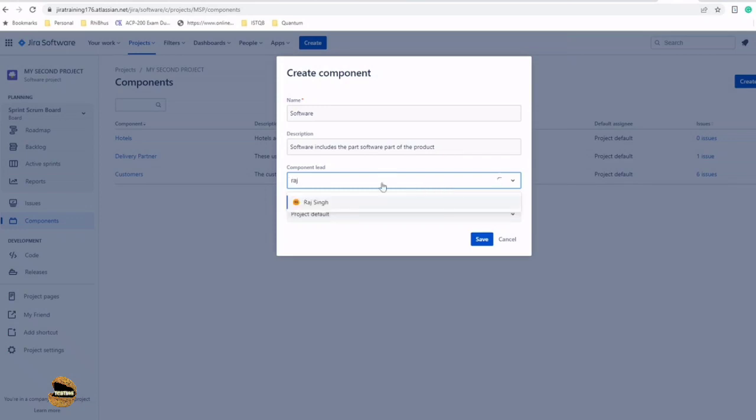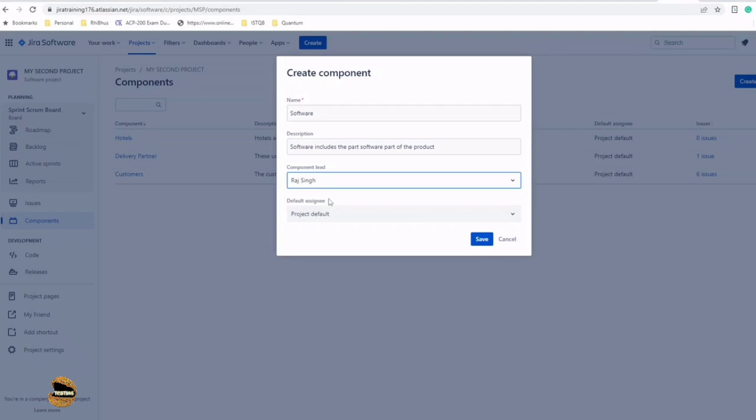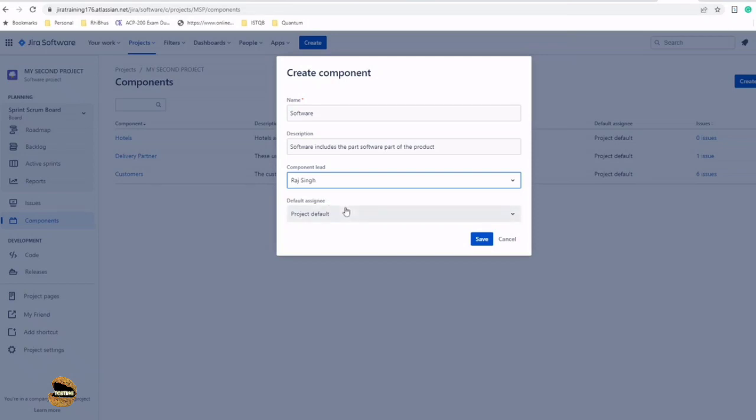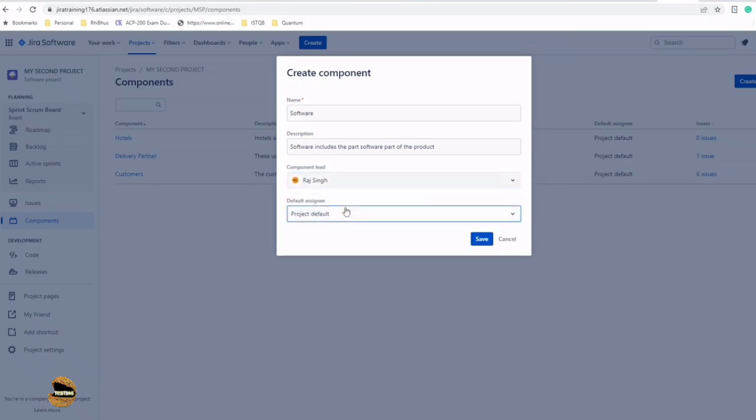You need to start typing the name to search for a user. Default assignee is a field where you say that if any issue is created with this component being added, then by default it should be assigned to someone. If that's the case, you can define that person's name right here.